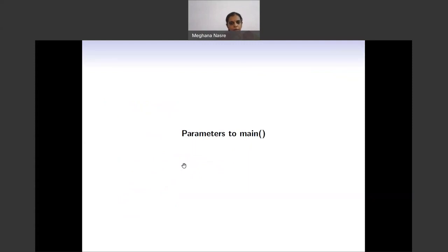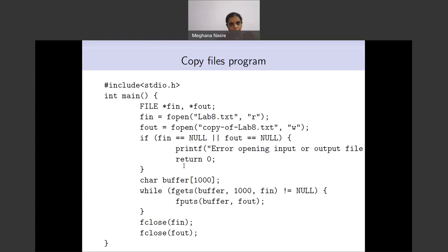That was the basic introduction. Now I want to go to one more small part which is helpful in writing programs, which is the way in which you can pass parameters to the main function. Until now we have not passed parameters to main — we have always just said main with empty parentheses, meaning it does not take any parameters.